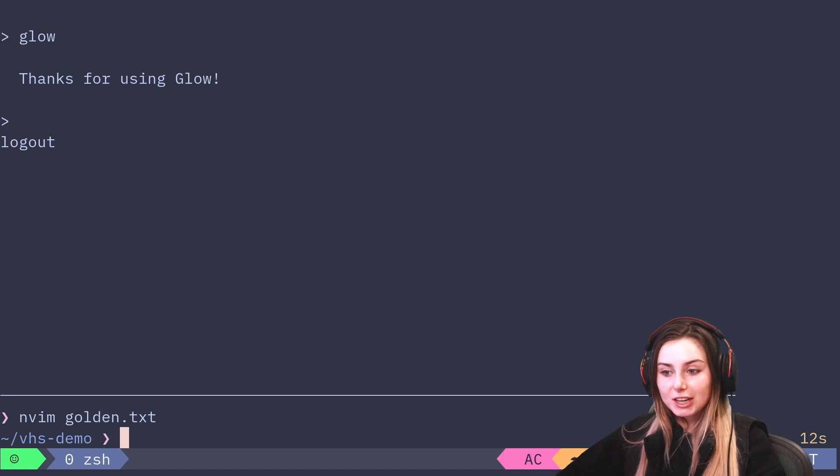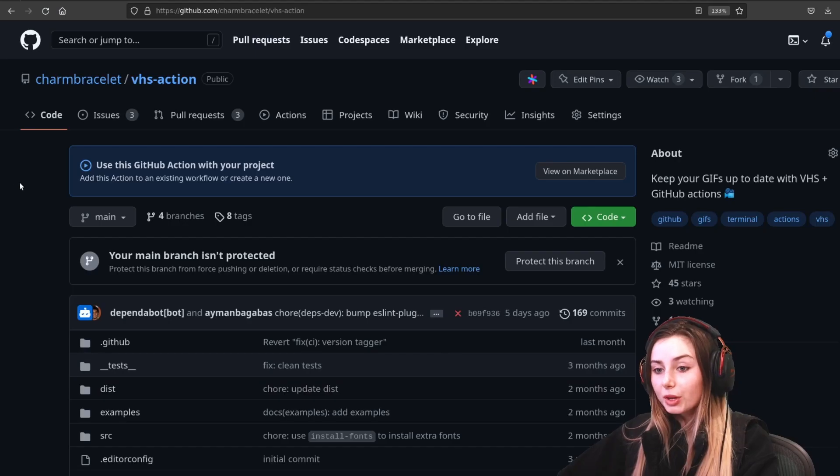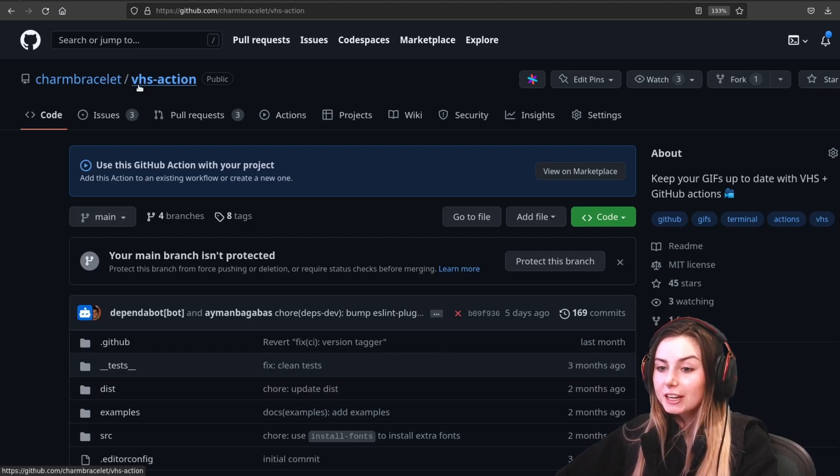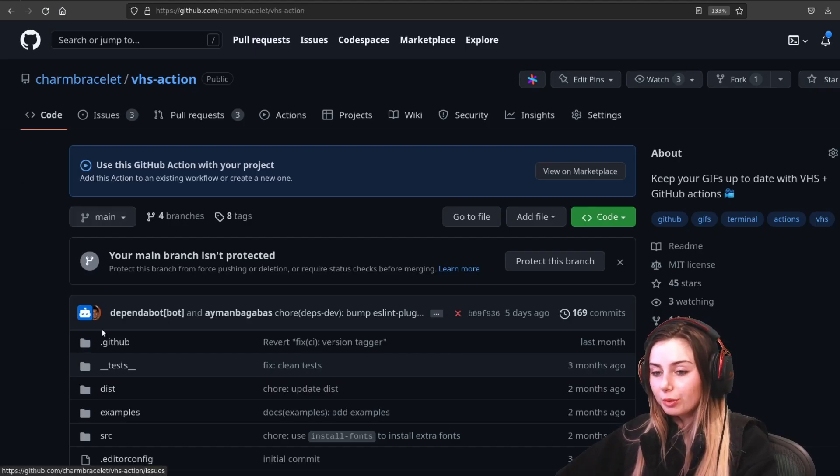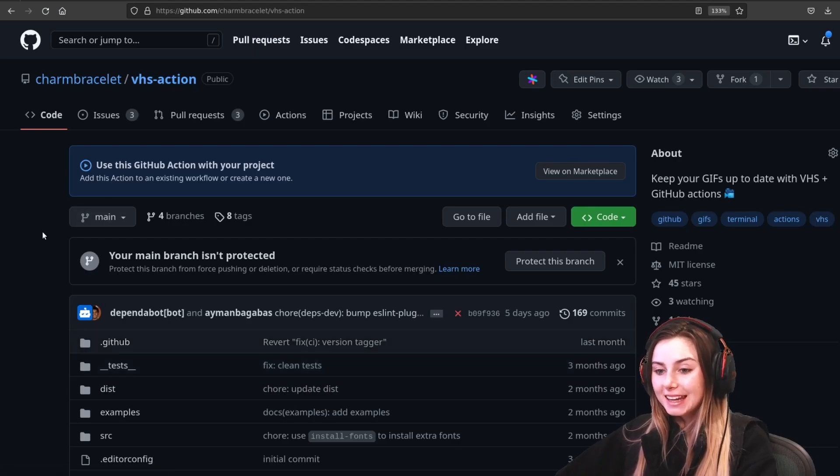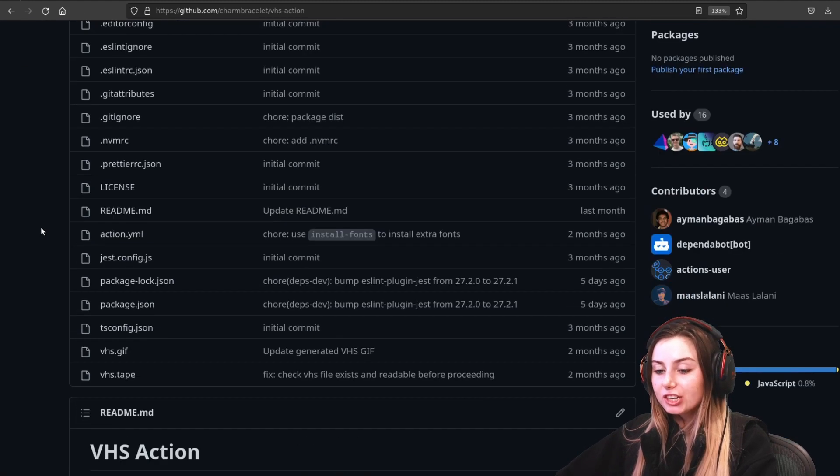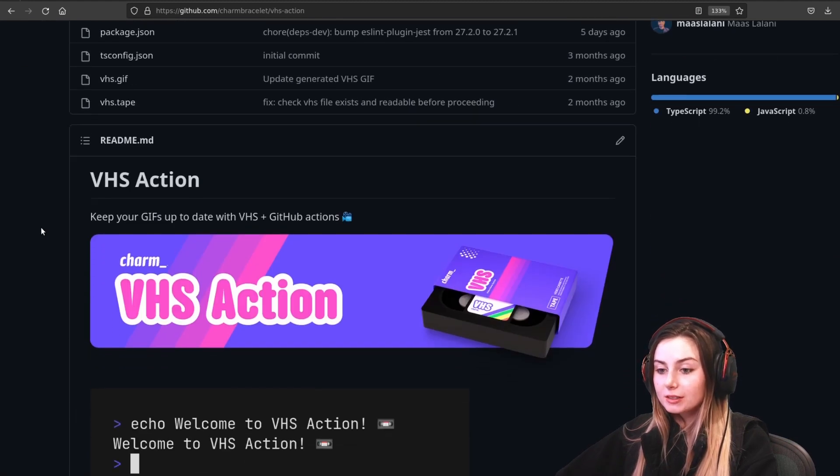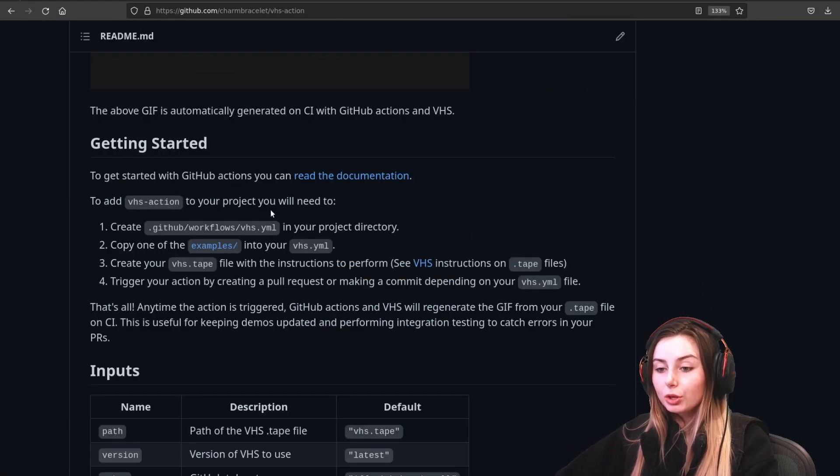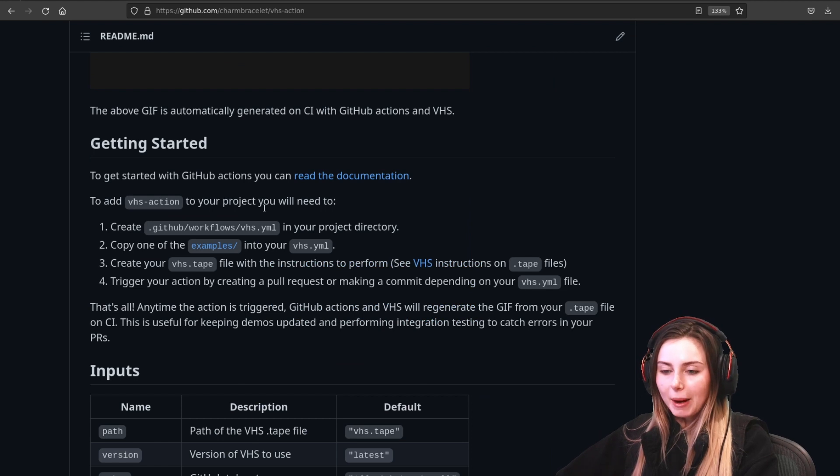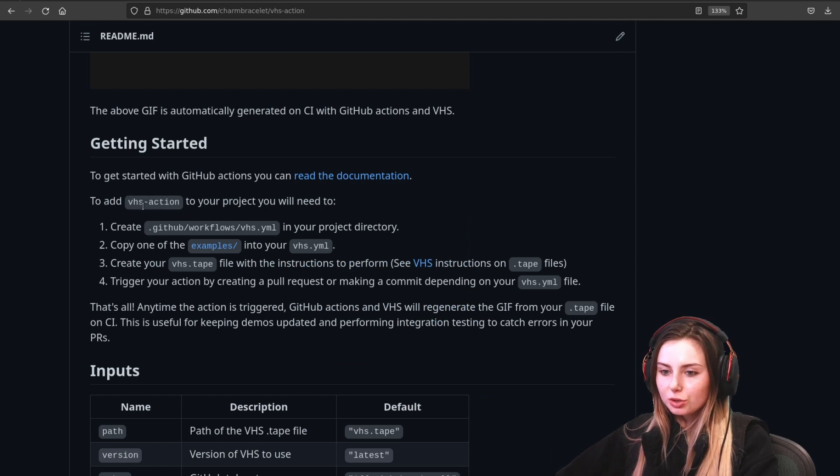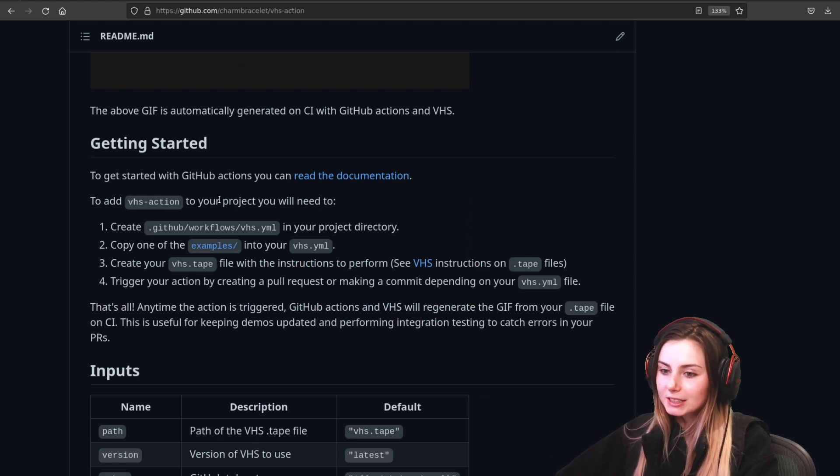Let me show you what that looks like with our GitHub actions. Here you can see we've actually got an entire VHS action repo that is dedicated to being able to add VHS to your continuous integrations.